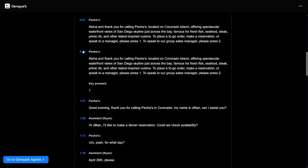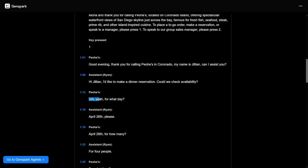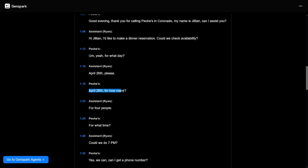Aloha, and thank you for calling POE's, located on Coronado Island, offering spectacular waterfront views. Good evening, thank you for calling POE's in Coronado. My name is Jill, I can assist you. Hi, Jillian. I'd like to make a dinner reservation. Could we check availability? Yeah, for what day? April 26th, please. April 26th, for how many? For four people.